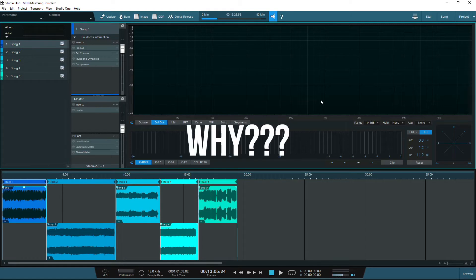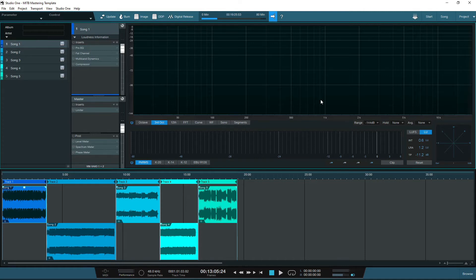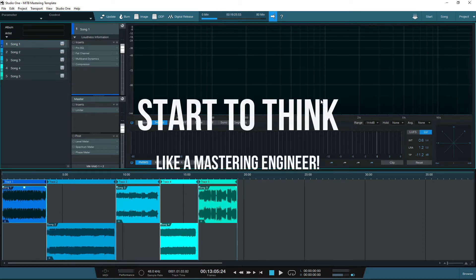Why? Well, firstly, mixing and mastering are separate disciplines with different skill sets and usually different gear and techniques. Secondly, when mastering you need to be objective and start to think like a mastering engineer rather than the mixing engineer.